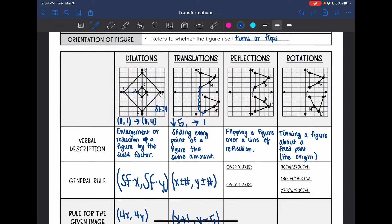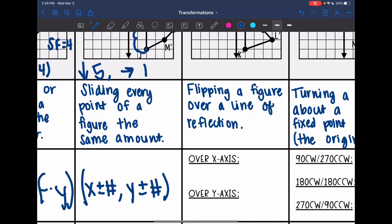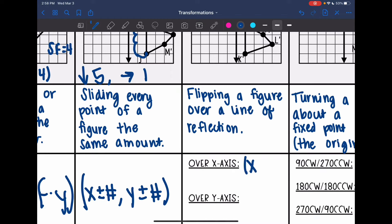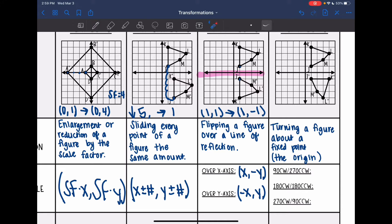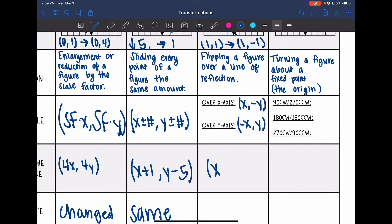Reflections — that is flipping a figure over a line of reflection. Over the x-axis, the x value stays the same and we change the y values. Over the y-axis, we change the x values and y stays the same. For this specific transformation, I'm reflecting over the x-axis. My original J was at (1, 1) and it went to (1, −1), so the rule for this picture is (x, opposite y).